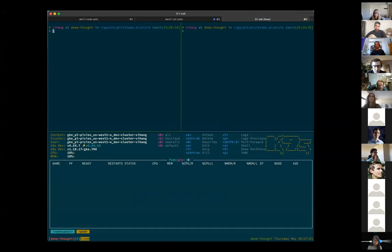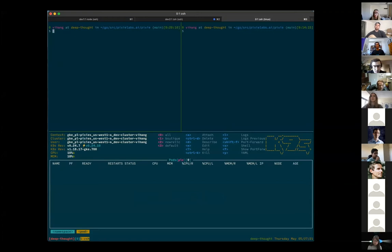So while the entire source code of Pixie is open source, we also took the additional step of making prebuilt images for all of our cloud jobs available. So you don't actually really have to build anything right now.